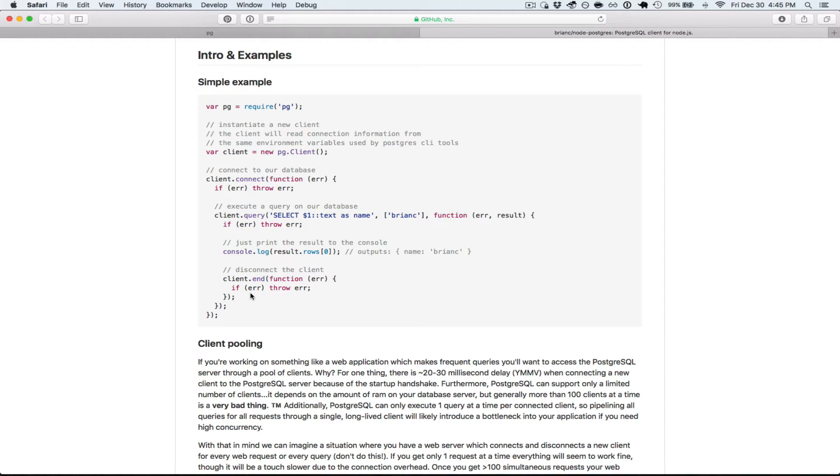Once we're done querying, we're going to call the end function. You can give it a callback, and it will let you know if anything happened in the disconnect logic. So very simple here.